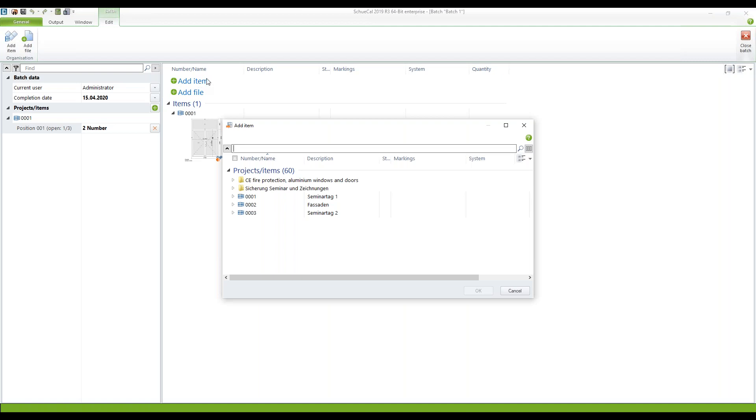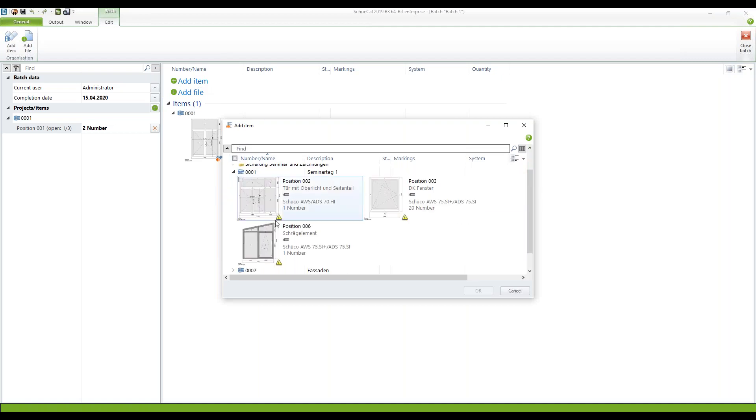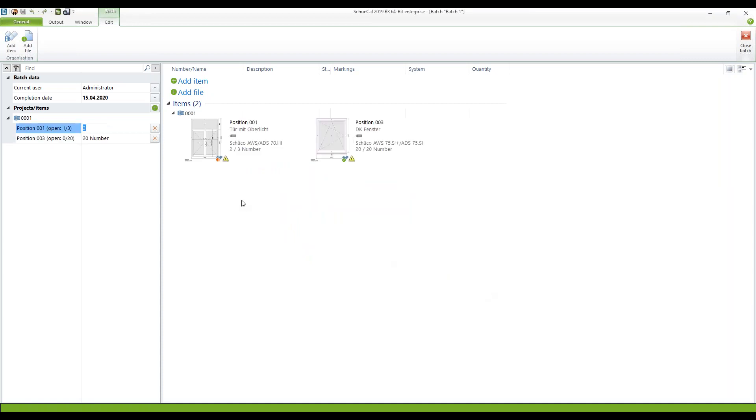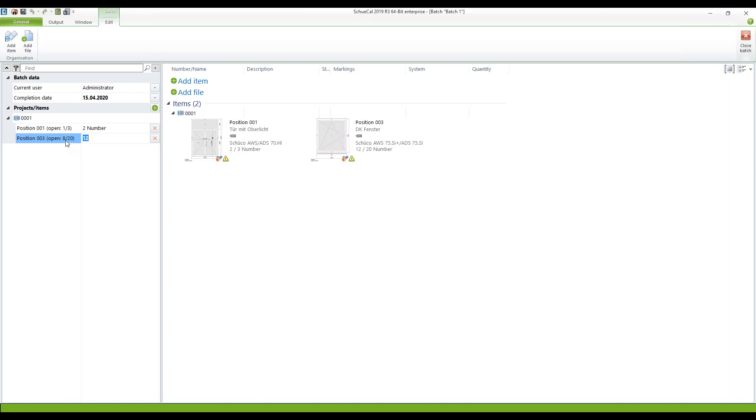Add another item. Again project number one, position number one, position number three, total of twenty I only want to have twelve of them. Here in the list on the left side you can see how many items are still open. So from position number three we have now from the twenty items in total we have still eight items open because we only process twelve of them in this batch.